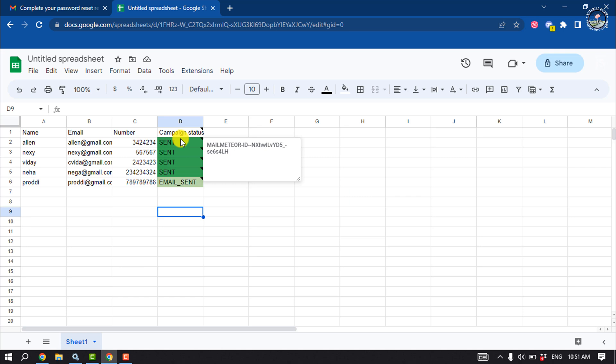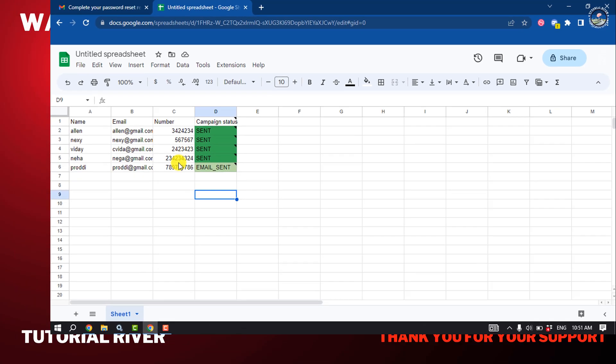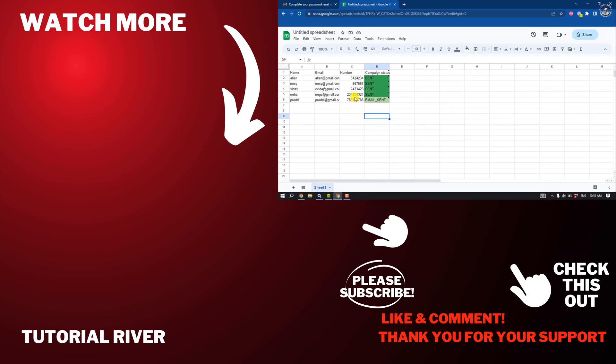So here we can see the bulk emails are done. So this is how we can send bulk emails in Gmail. If you find this video helpful, make sure to subscribe to Tutorial River. See you in the next video.